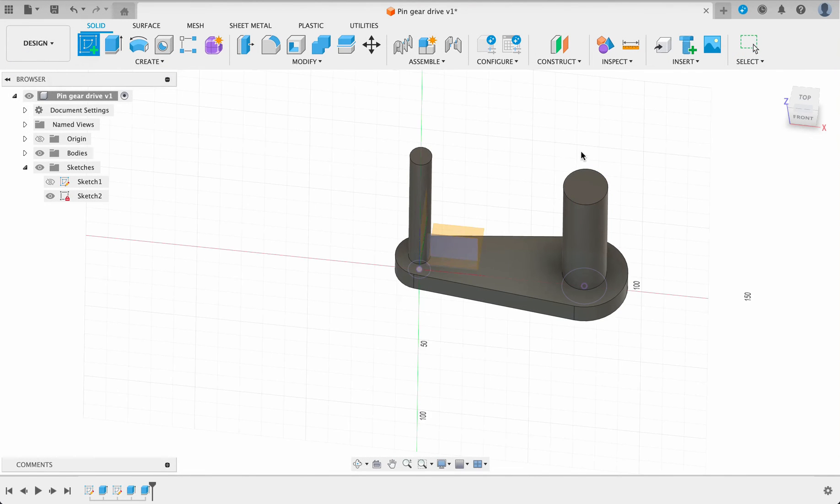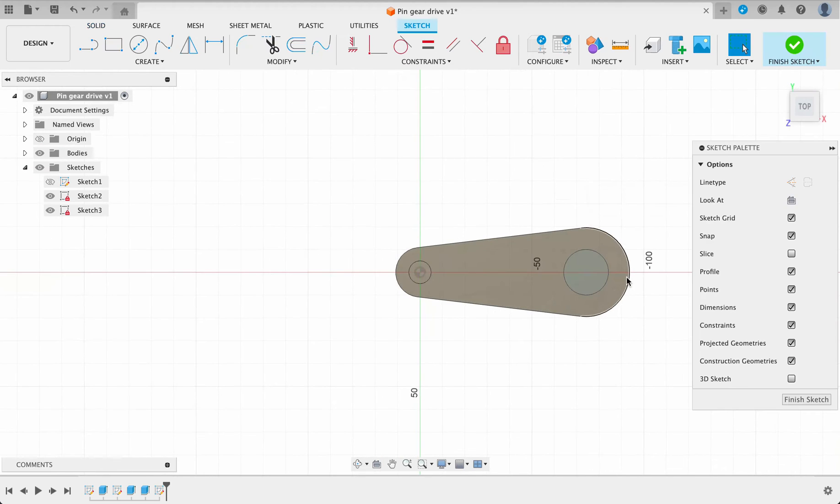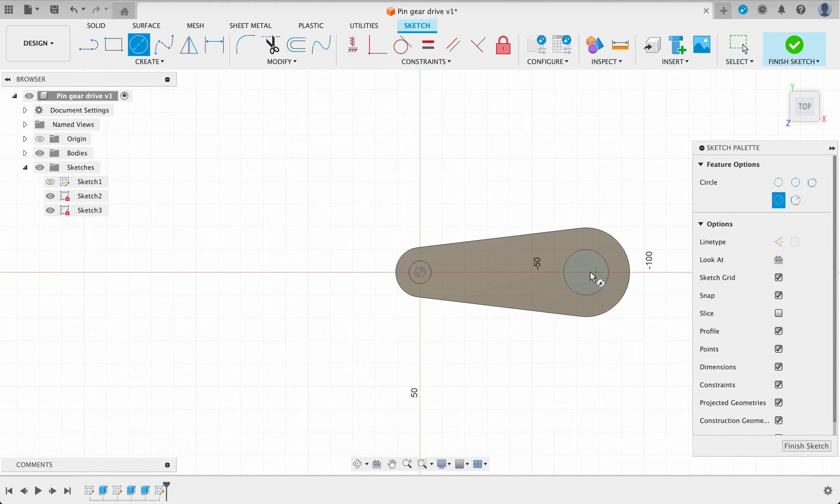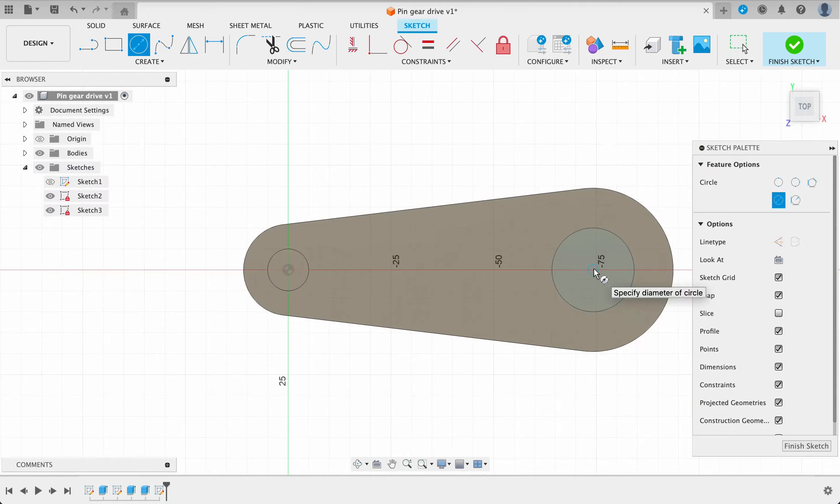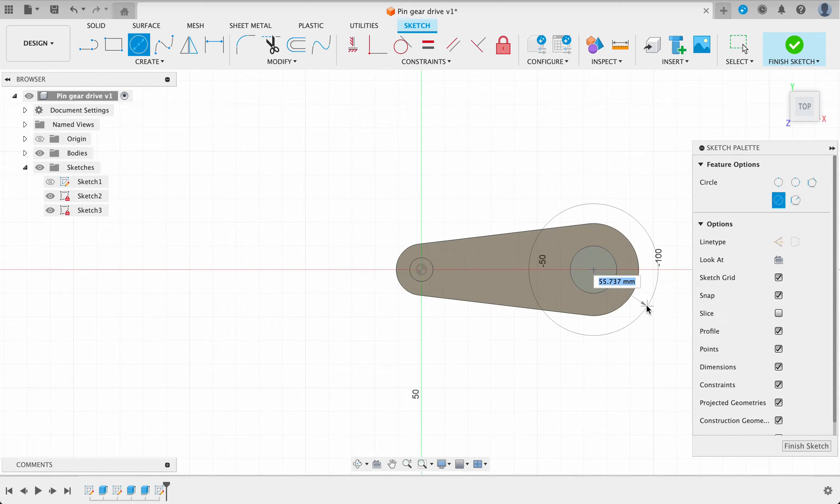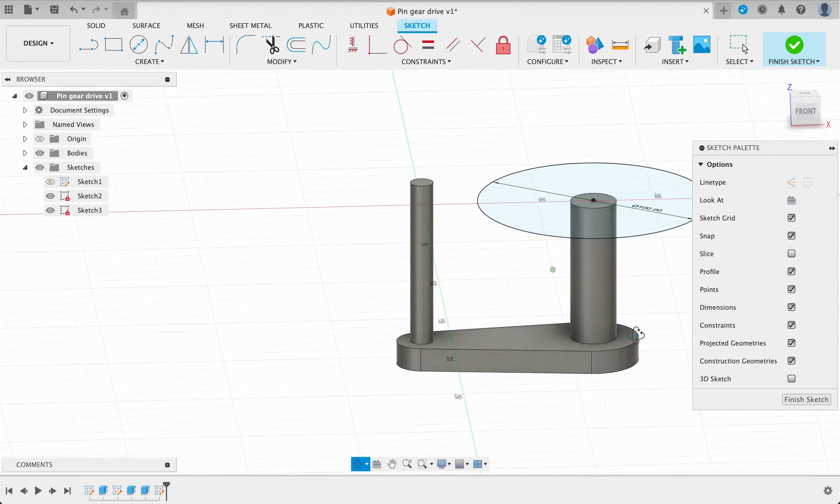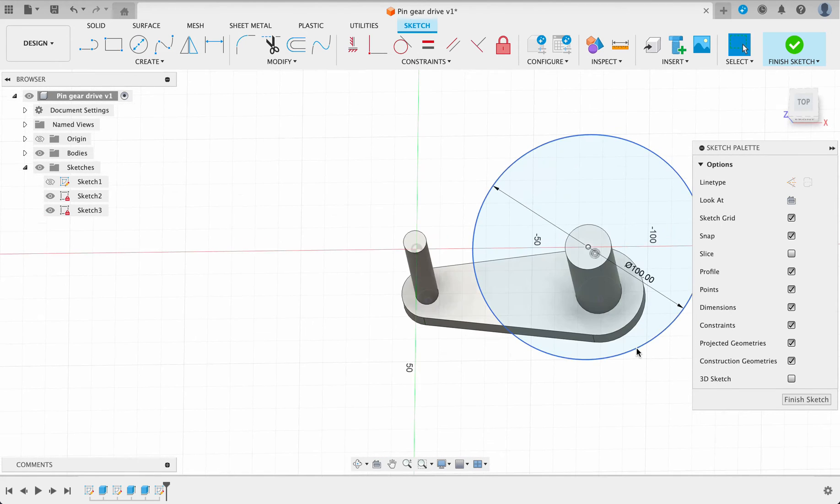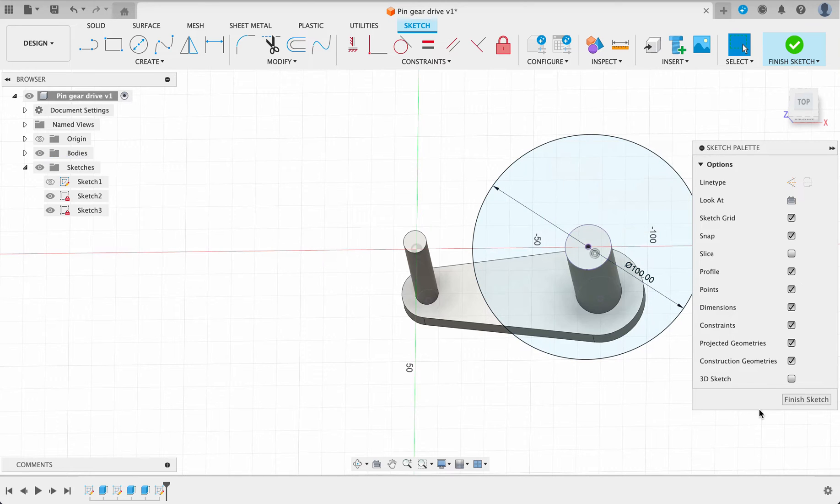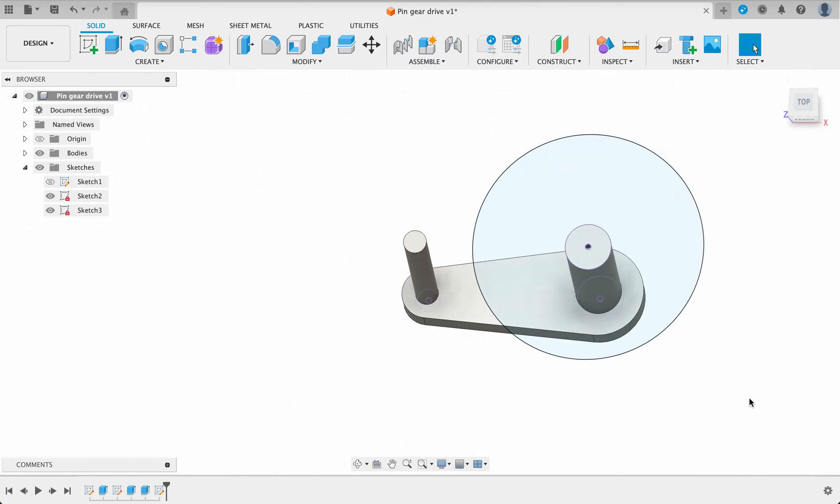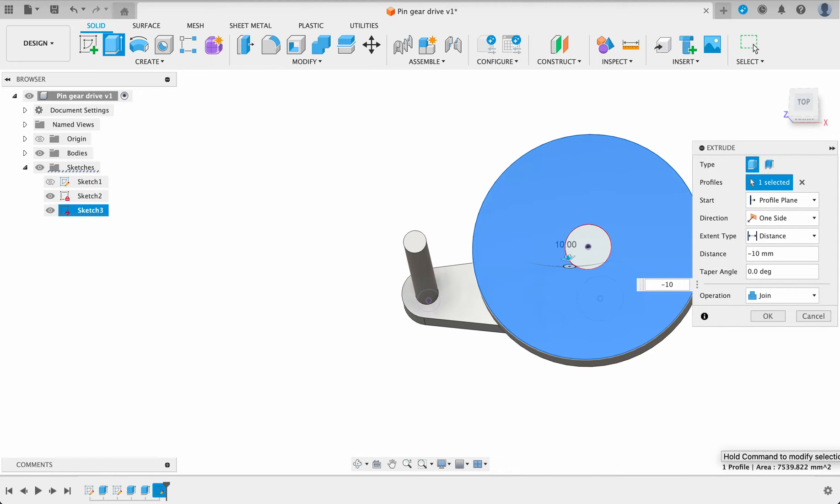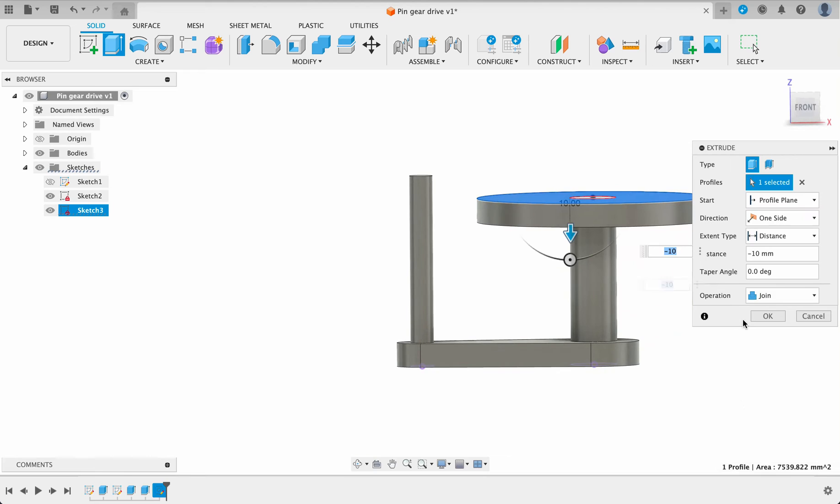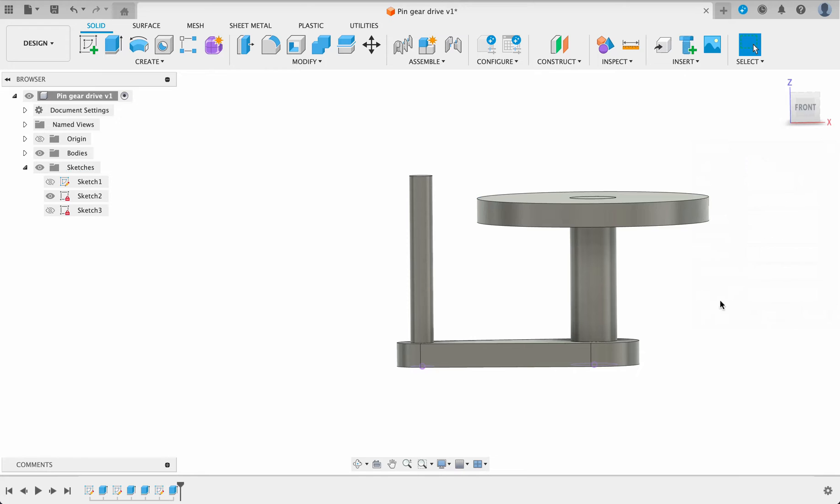I'm going to create a sketch on this face over here, C for center diameter circle. You can see as we hover over the center it turns into a circle, 100 millimeters, and I'm going to project this so I just push P and project that, finish sketch. Now we'll extrude this piece minus 10 so it's in the negative direction and it's a new body. We'll convert these all to components a bit later on.